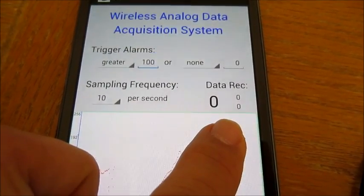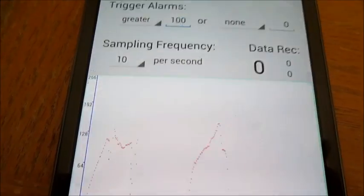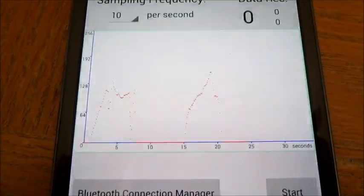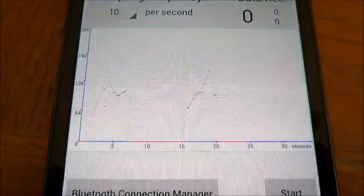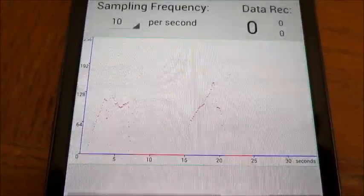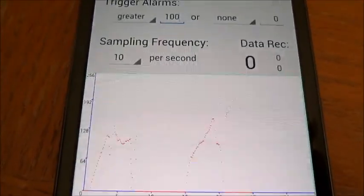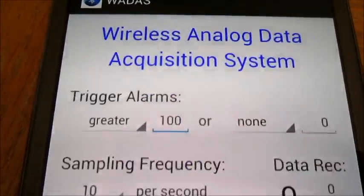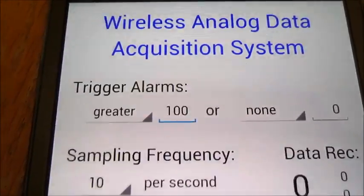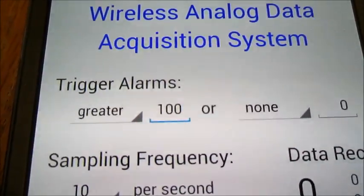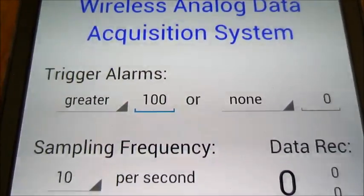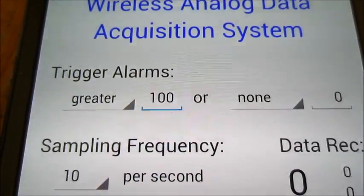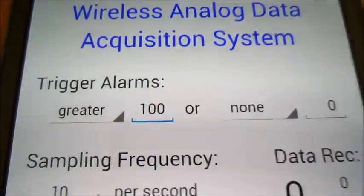The graph below shows a real-time plot of the incoming data. Two threshold alarms can be set. Right now the first alarm is set to be greater than 100. I'm going to set the thresholds to be greater than 100 and less than 150.